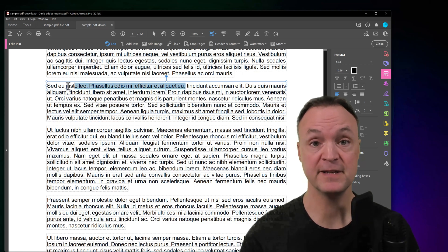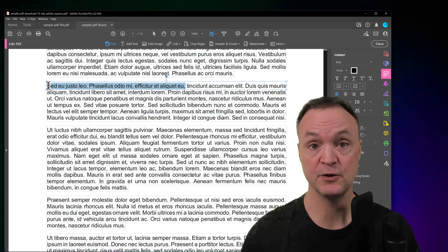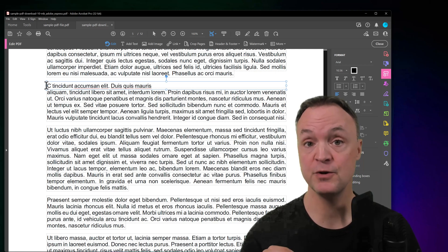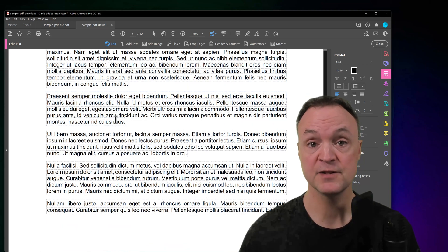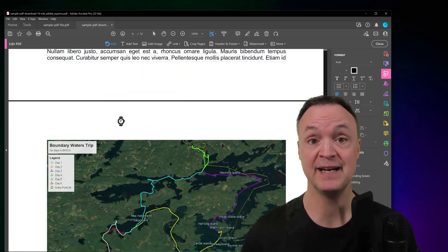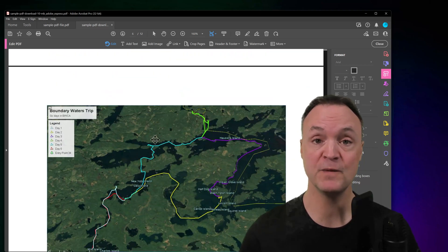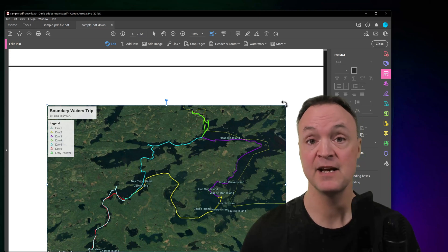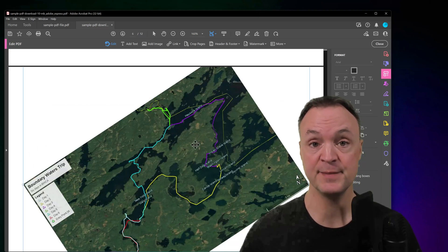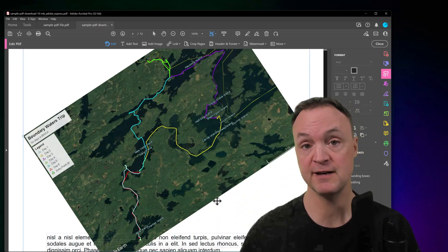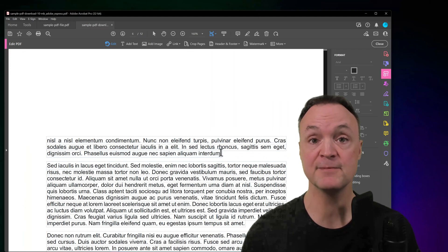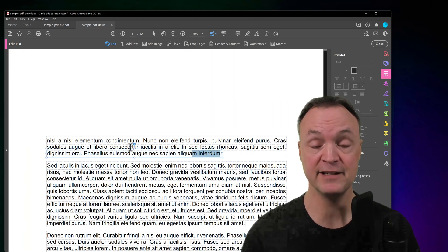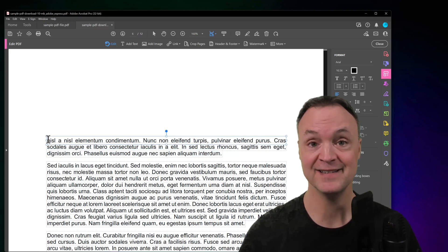If you don't have access to something like Adobe Acrobat Pro where you can edit PDFs, I want to show you some free options. By editing PDFs I mean going in to edit the text, take out or add an image, change the order of pages, or delete pages. I want to give you a few different free options to edit your PDFs today on Teachers Tech.